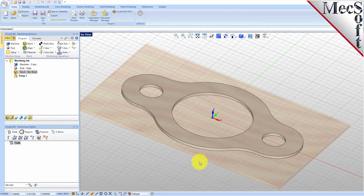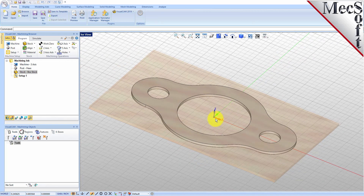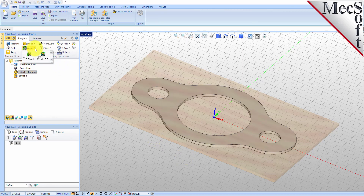Now that the stock is aligned to the part geometry, in this step we will establish the work coordinate origin. This location defines the zero point from which all toolpath points are interpreted by the controller. From the Program tab, select Align, and then Set World CS.